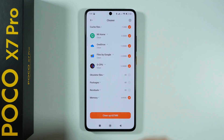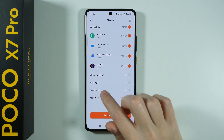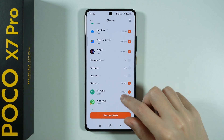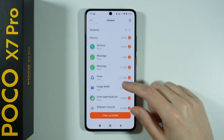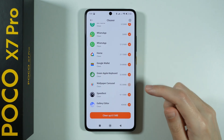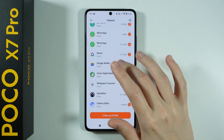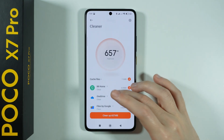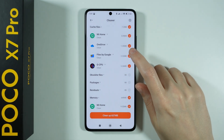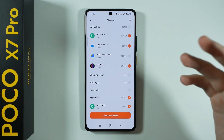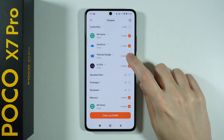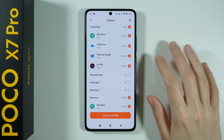We have obsolete files, packages, residuals, as well as memory, so we can release the memory a little bit as well. And of course, you can choose one by one what you actually wish to clean. So if you don't want to remove cache files from the Files app by Google, then you can untick it and it won't be touched.